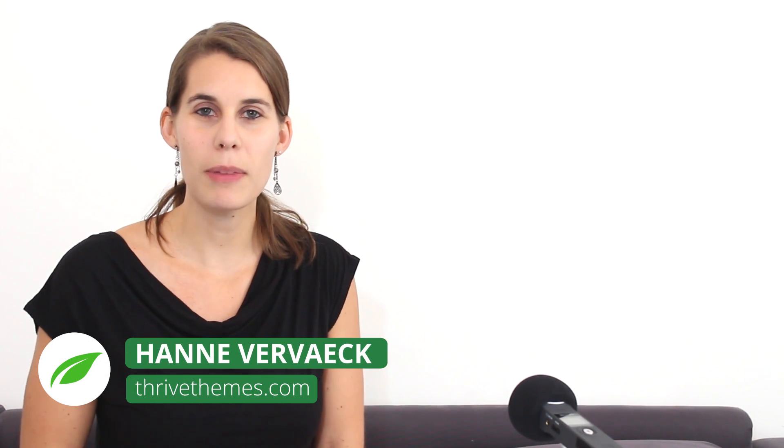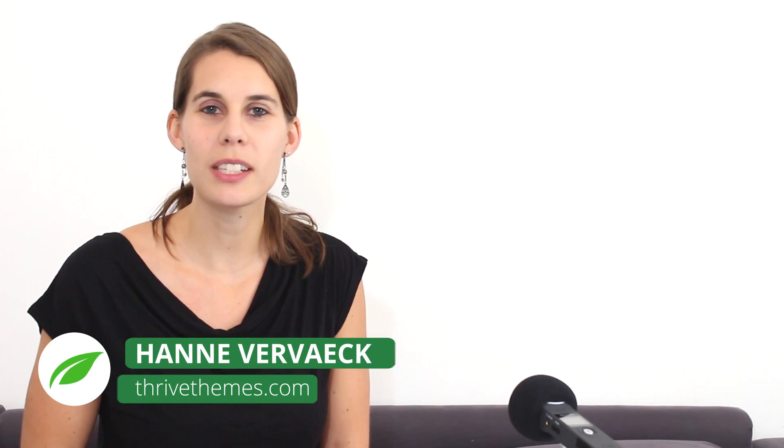Hi, I'm Hanne from Thrive Teams and in this video I'm gonna show you how you can make mobile specific opt-in forms so that you can turn those mobile visitors into leads.